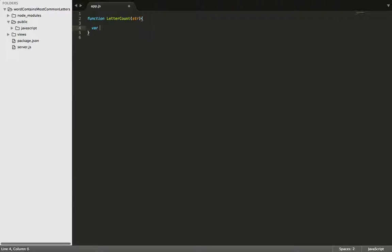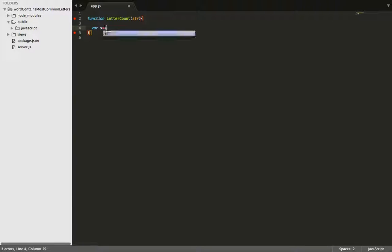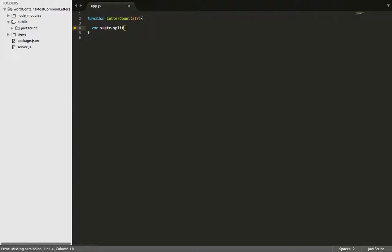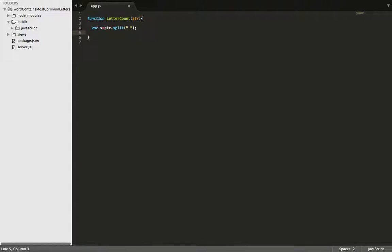Next, we are going to declare a variable x, and x is going to be equal to the string we pass in. Then we're going to use the split method on it, and split it by its spaces. So because each word in a sentence has a space, now it's going to make it to where each word has its own set of quotations.